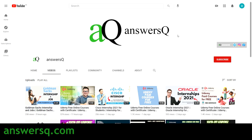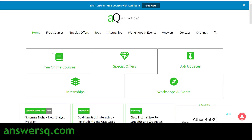If you haven't subscribed to our channel, kindly do that first — press the subscribe button and the bell icon. You can also visit AnswersQ.com if you want to know more about free online courses, jobs, internships, workshops, and other online events. Do not forget to check out LinkedIn's 100+ free courses with certificate. You'll see a top banner on AnswersQ.com — just click on 'Get Now' to get free courses in LinkedIn Learning.